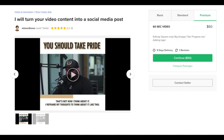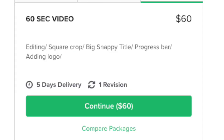Job number one: I will turn your video content into a social media post. For $60, this guy's willing to edit a 60-second video by square cropping it, adding a big snappy title, a progress bar, and your logo. And it looks like his turnaround time for that job is five days. Let's see how long it takes us to do this exact same job using Kapwing.